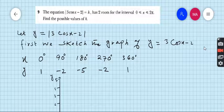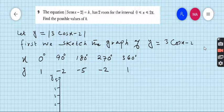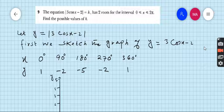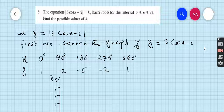You can see on the screen: question number nine. The equation |3cos x − 2| = k has two roots for the interval from 0 to 2π. Find the possible values of k.